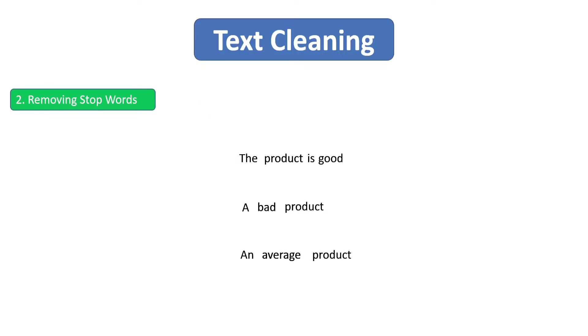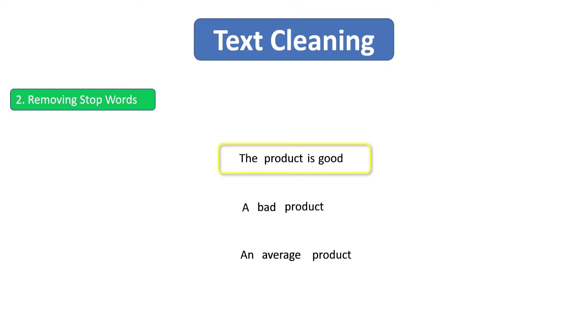Let's say we have these three sentences and we have to figure out the sentiment of these three sentences. Now let's look at the first sentence: the product is good. Obviously the sentiment of this sentence is positive. How? Because the word good is there in the sentence. That is why it is positive.